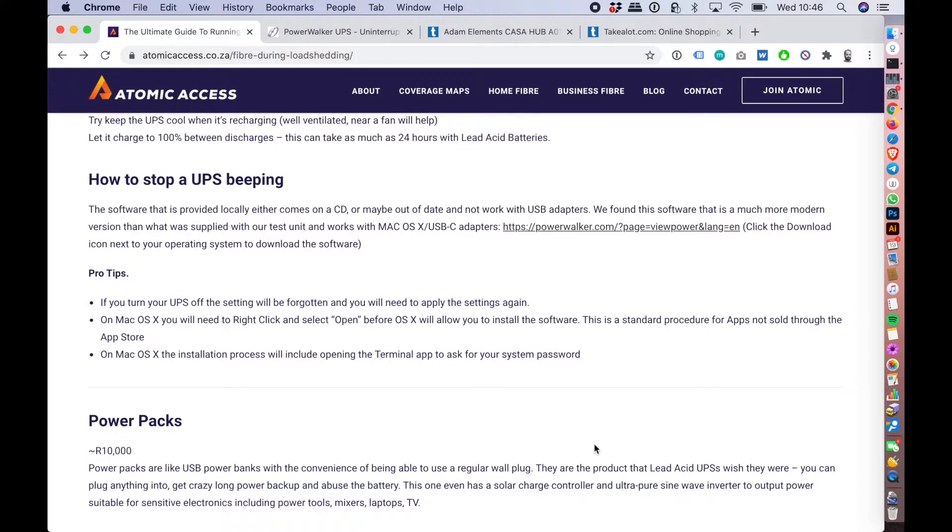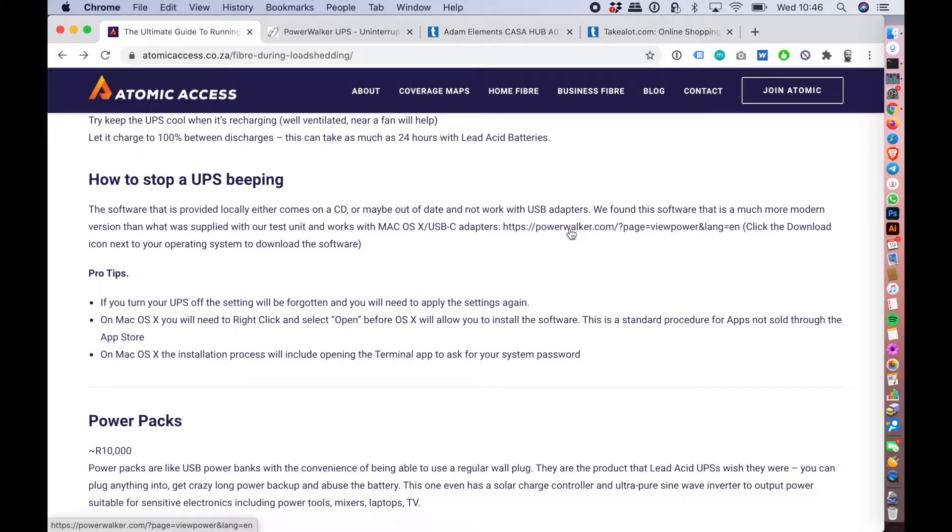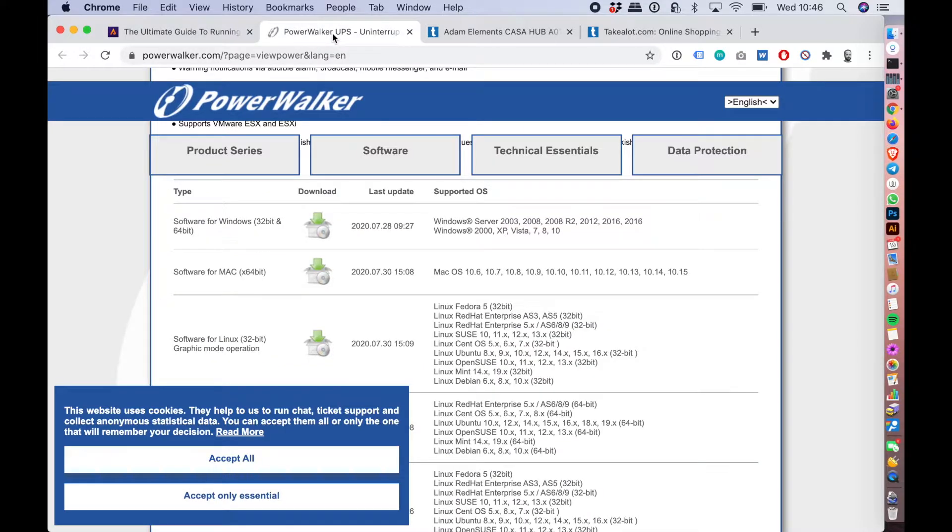So what you want to do is head over to our guide for how to run your fiber during load shedding, and there's a section about how to stop your UPS from beeping. There's a link to the powerwalker.com website where you can go and download the appropriate piece of software for your operating system.